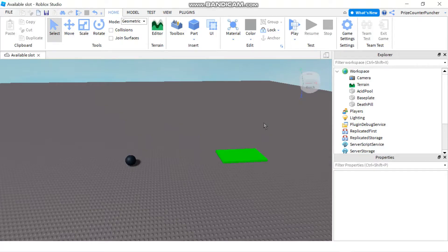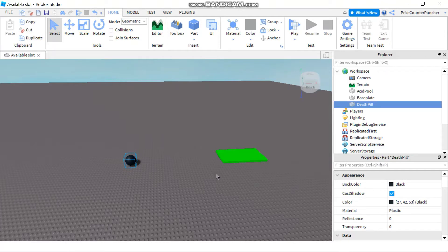Hello and welcome back. In today's tutorial we're going to learn two different ways to kill a player. Here in my workspace I have a death pill and I have an acid pool.